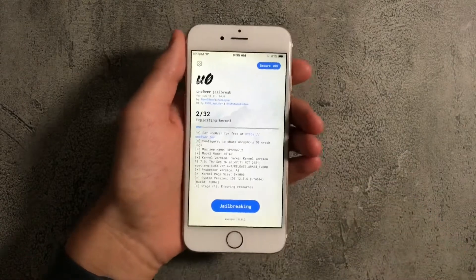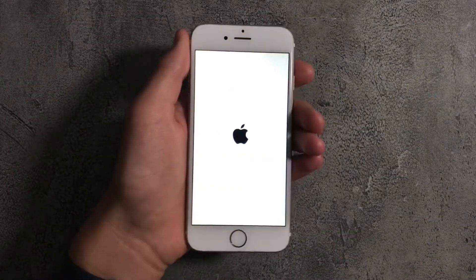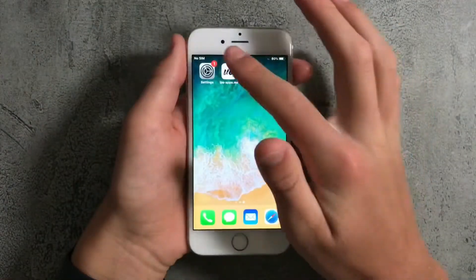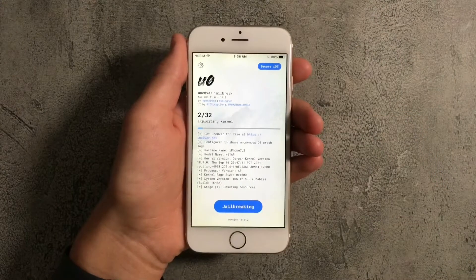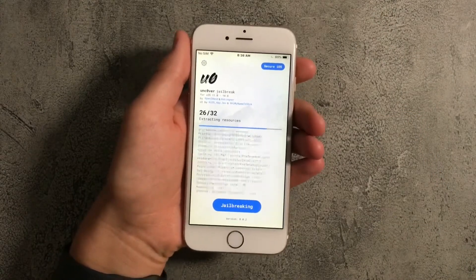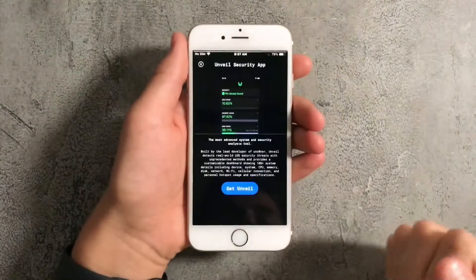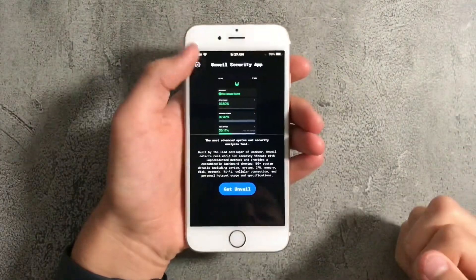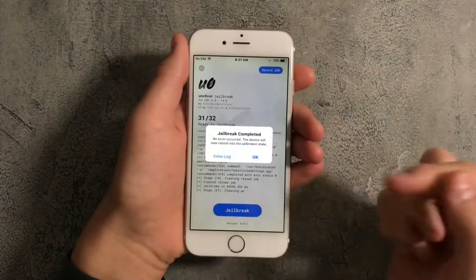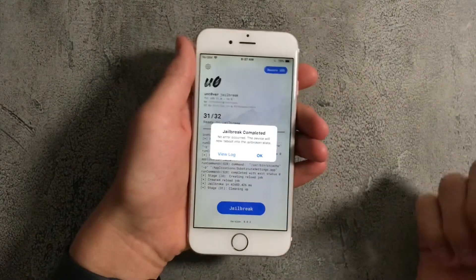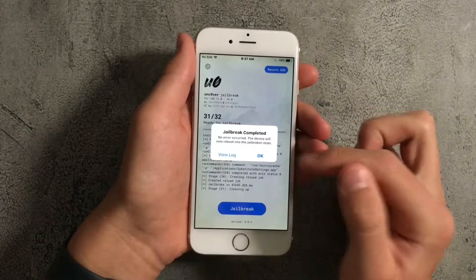Next, press on Jailbreak. This step is actually the hardest because it takes anywhere from a few minutes to a full hour. Just do it over and over again until it works. Eventually it'll go through all 32 steps. If an ad pops up, just press the X at the top left corner.